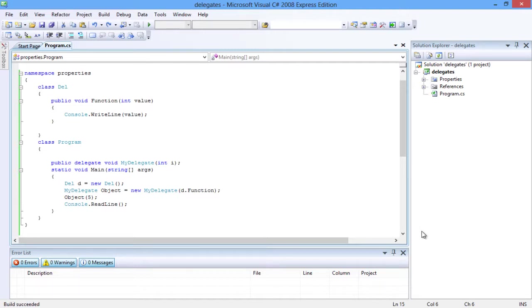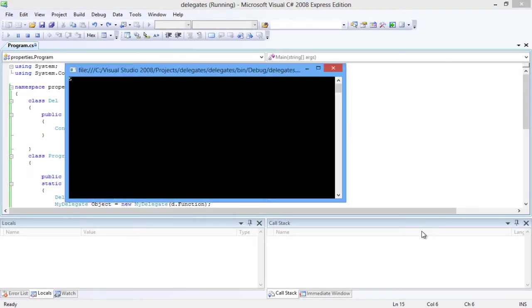Let us compile the program. Great, the build succeeded. Now let's run the program. You can see the value 5 printed onto the screen. Now exit from the console window.